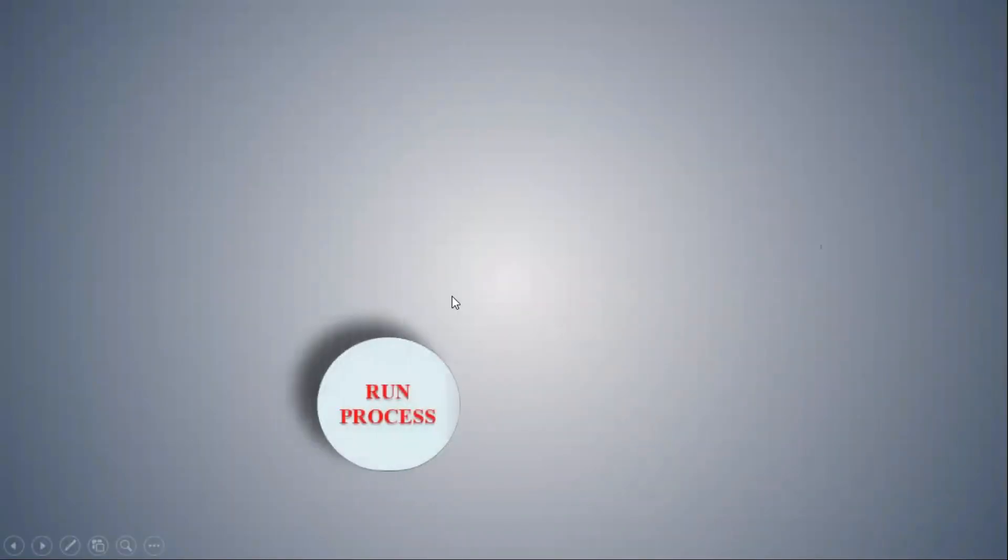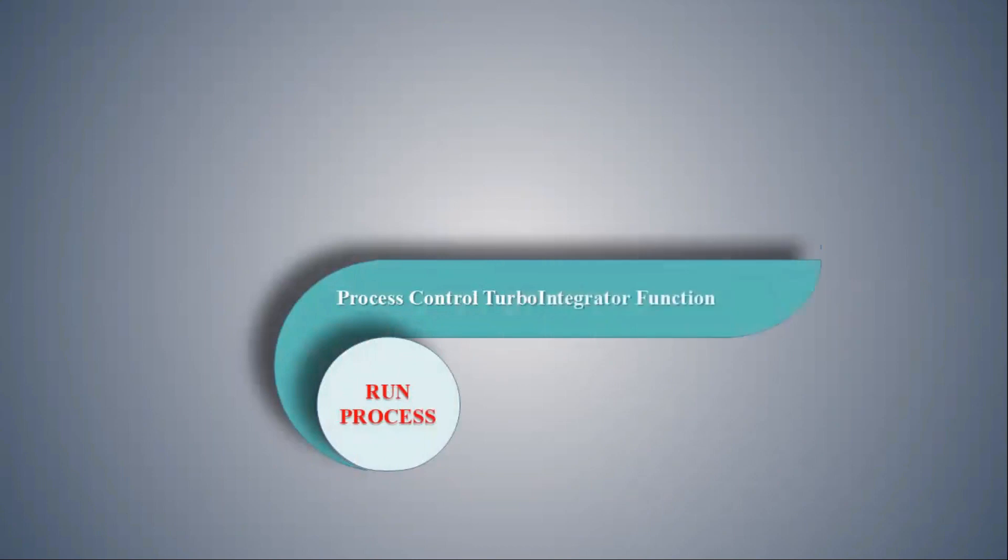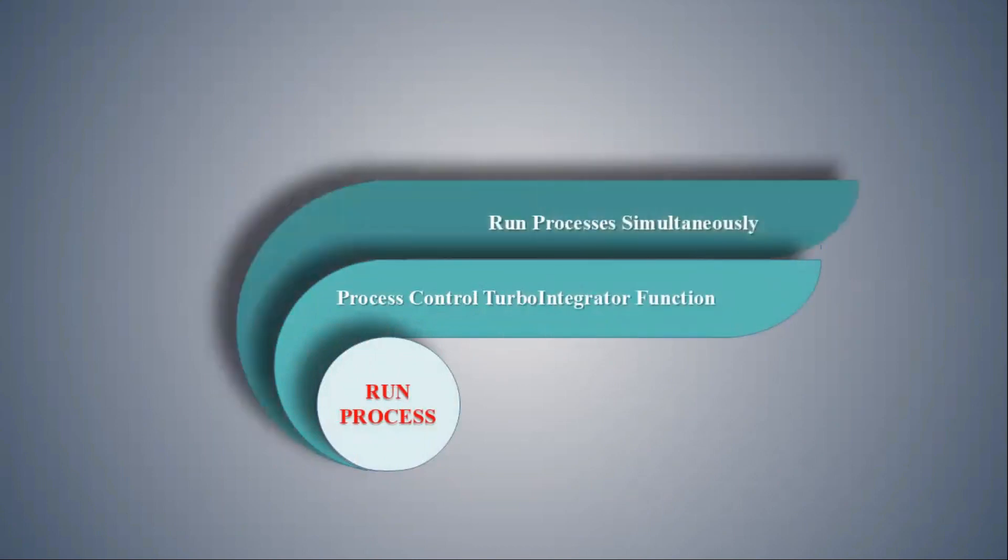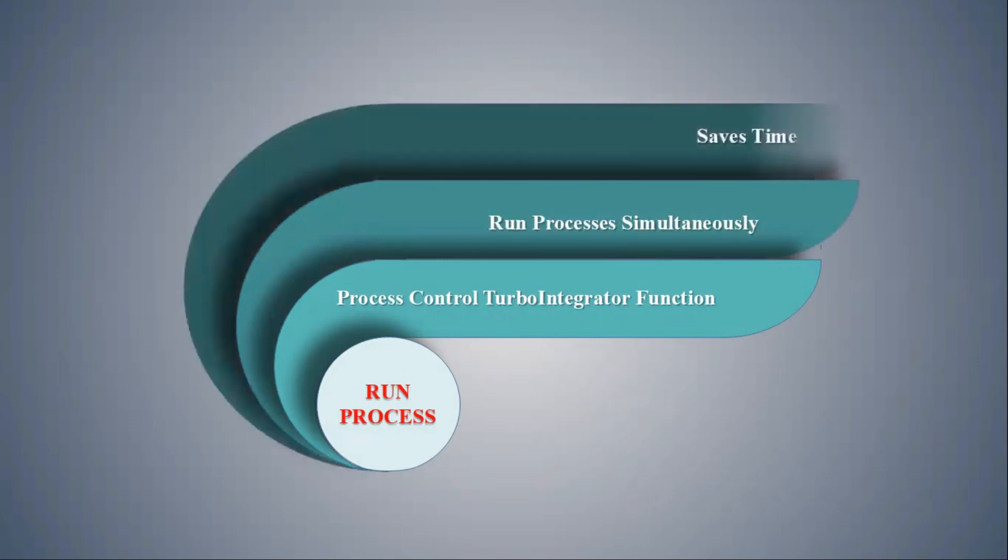Let's begin the video with understanding about its features. Run Process is a Planning Analytics Process Control Turbo Integrator function that lets you run Turbo Integrator processes in parallel. This feature can potentially reduce time taken to load, transform, and extract the data by parallel interactions.